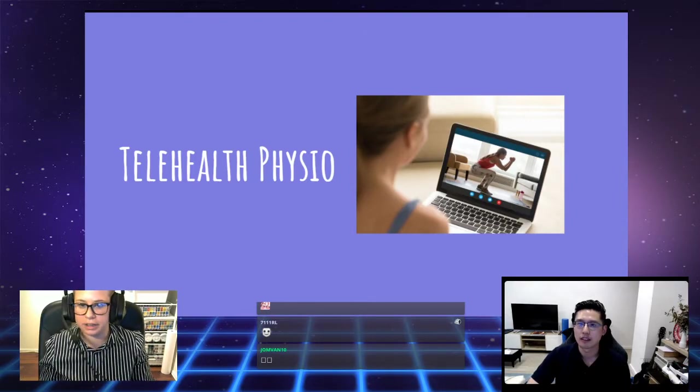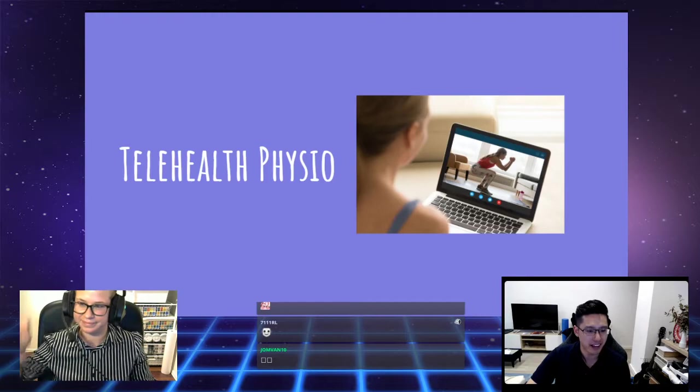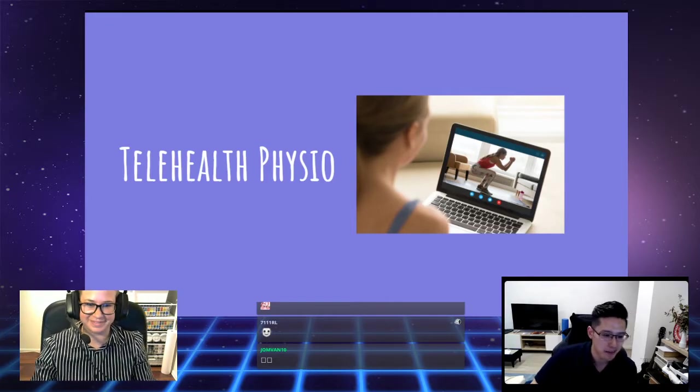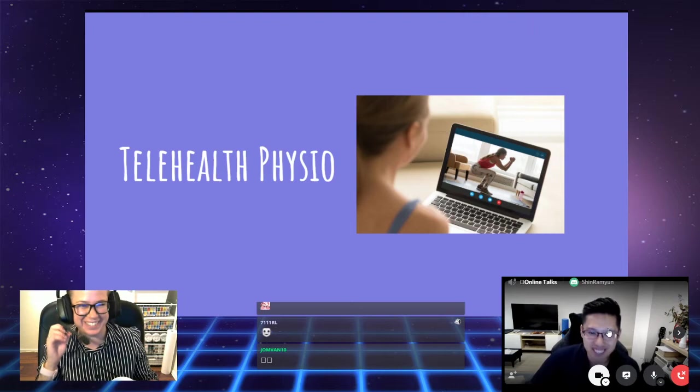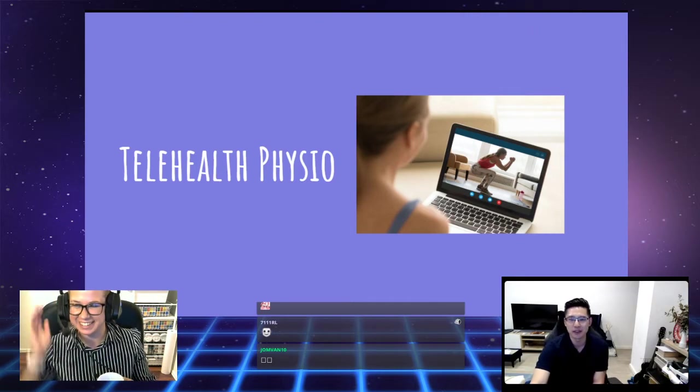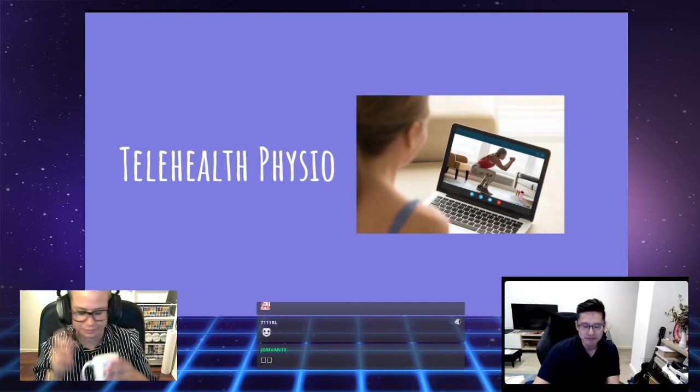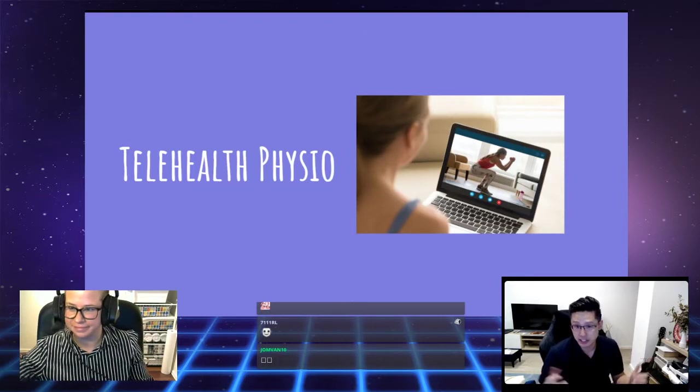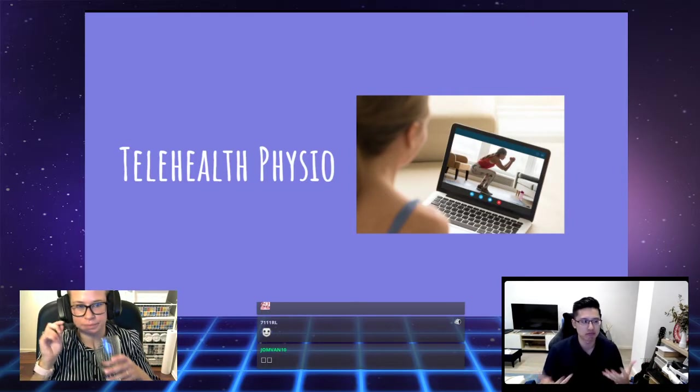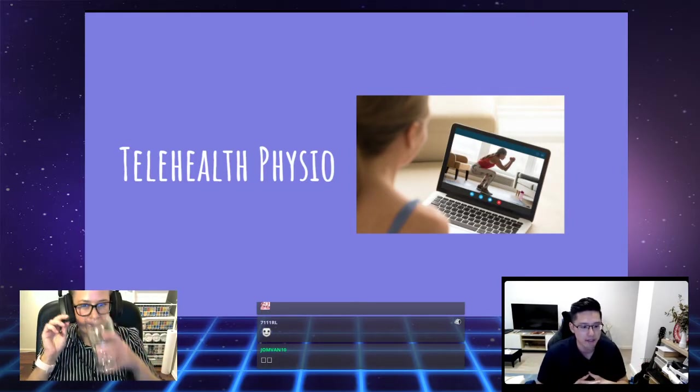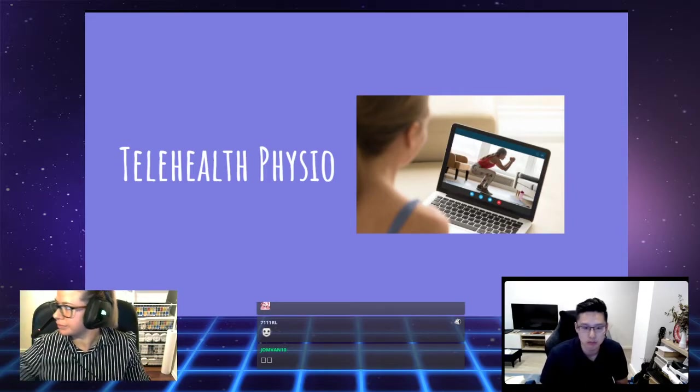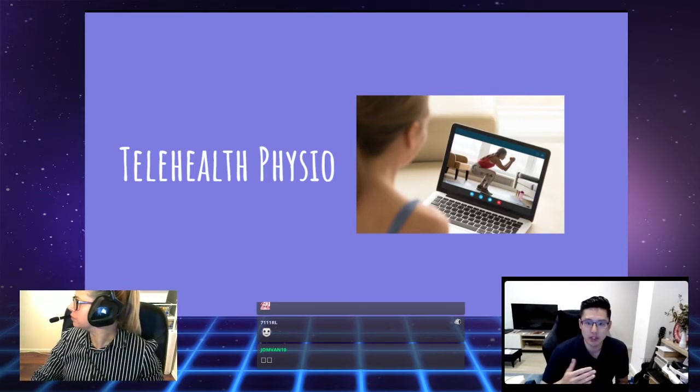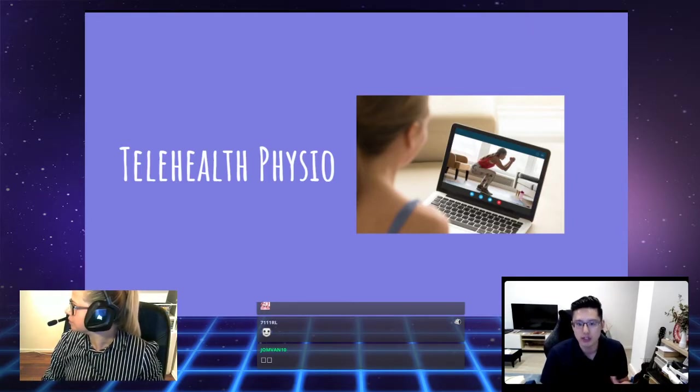We're talking about telehealth physio. Essentially, telehealth physio is what we're doing right now. You would have a private video call where we go through your background, go through your injury.